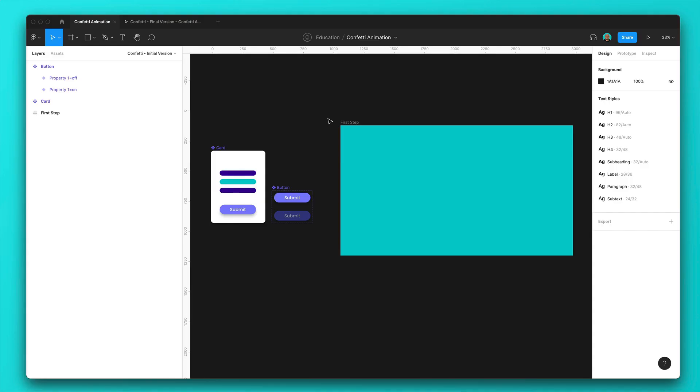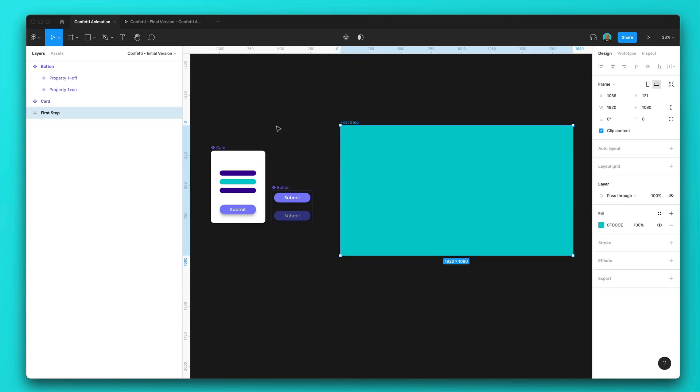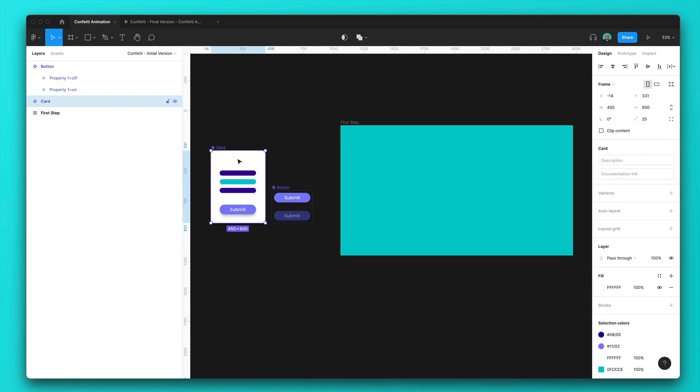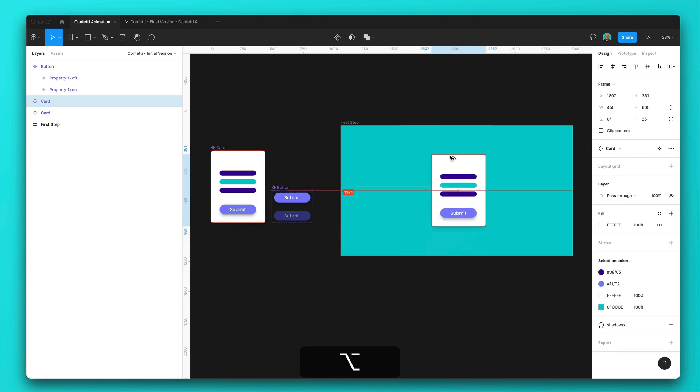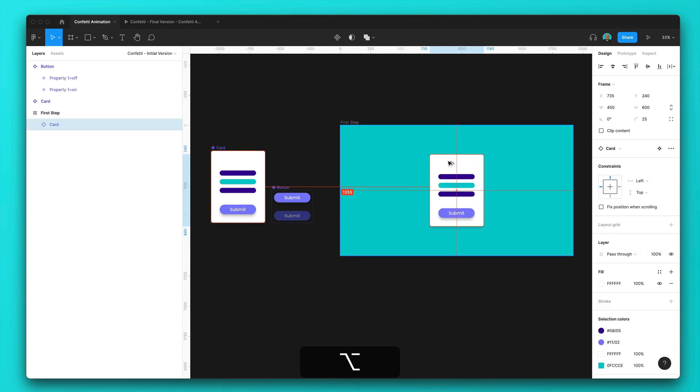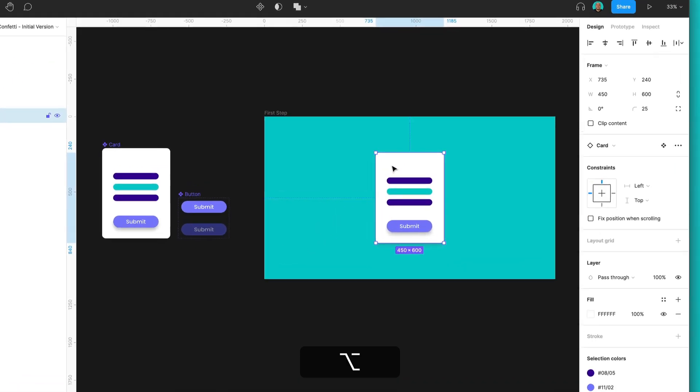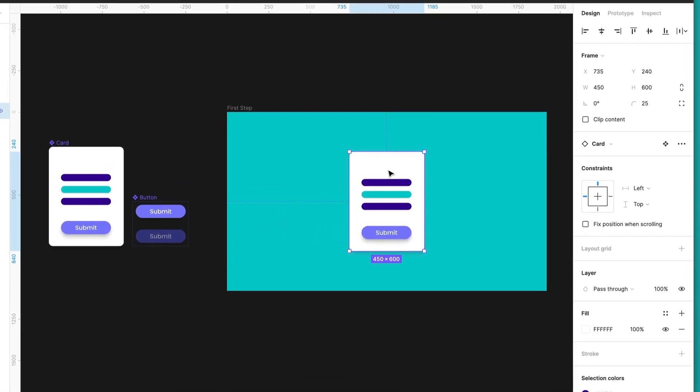The first thing we need to do is to go to our Figma file. As you can see, we already have our initial frame. So I will just create a copy of the card. I will hold Alt and just put it over here.